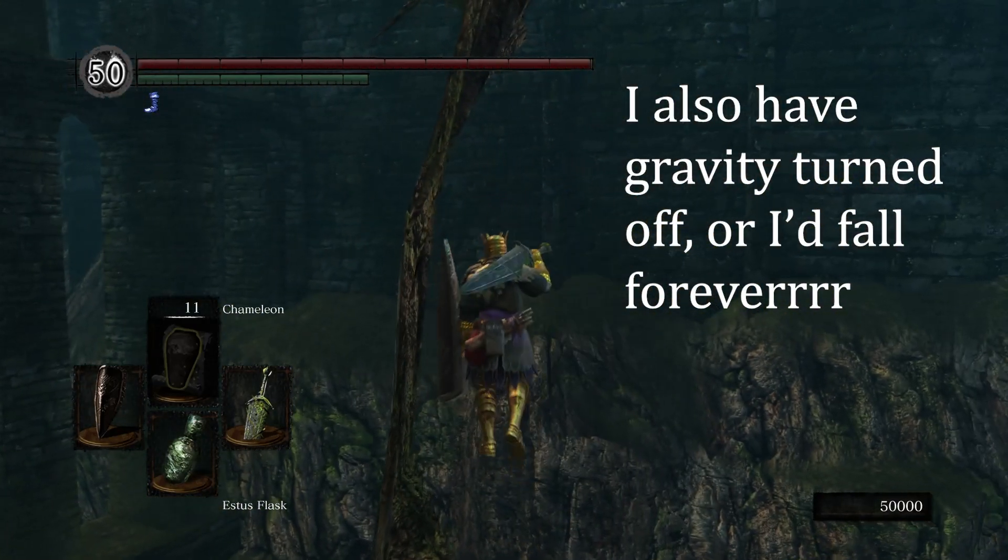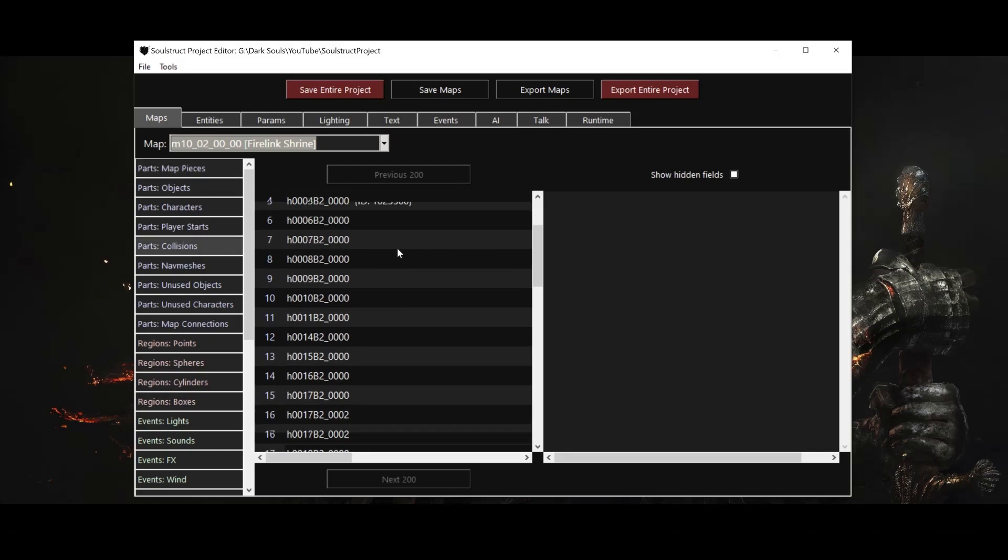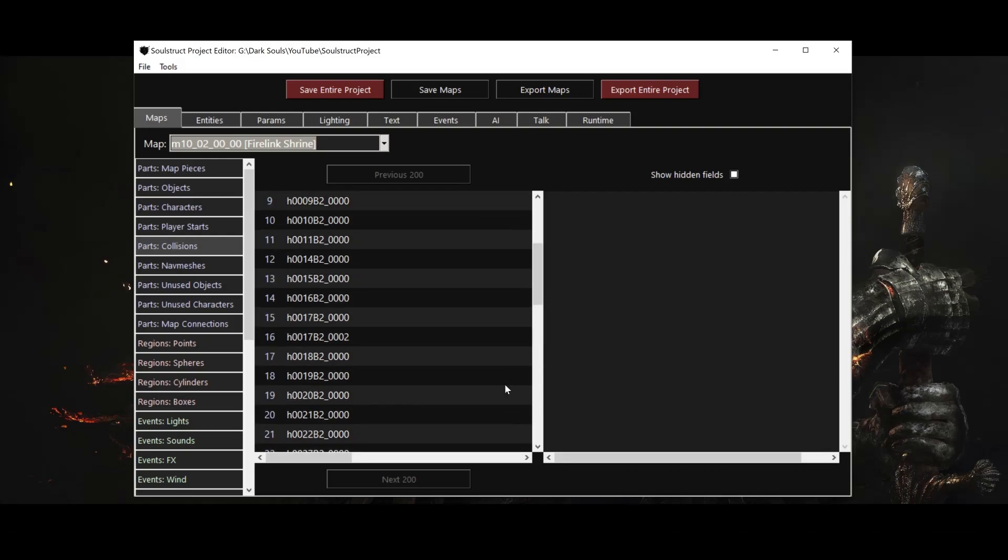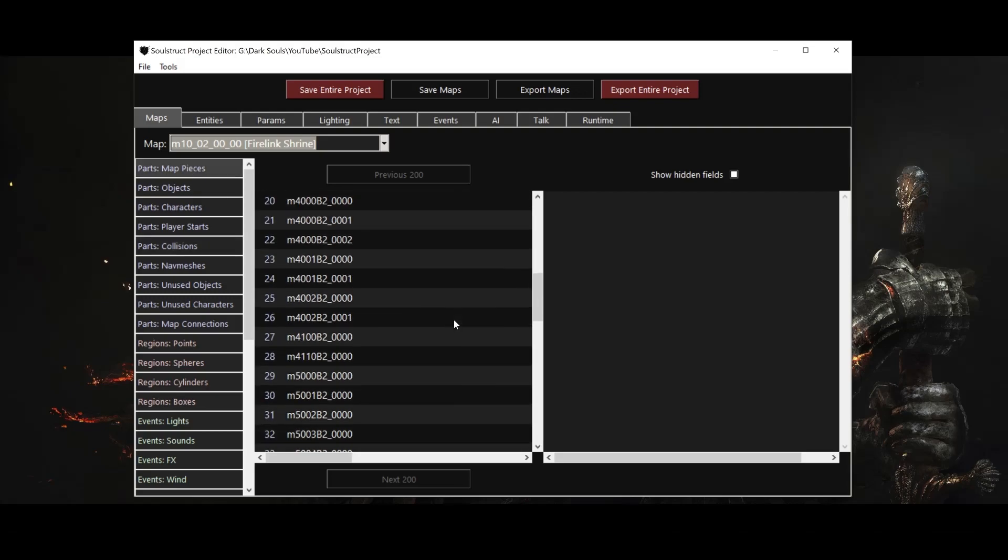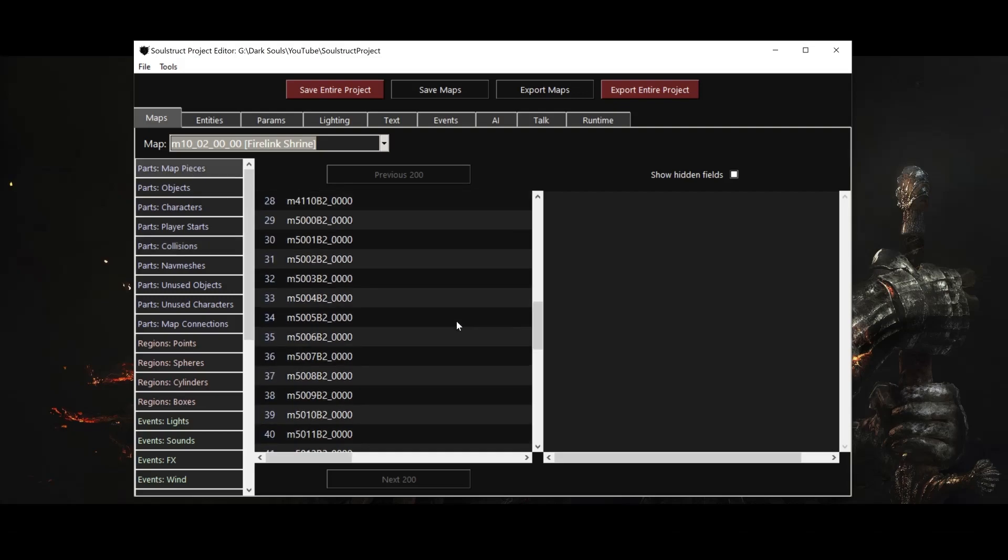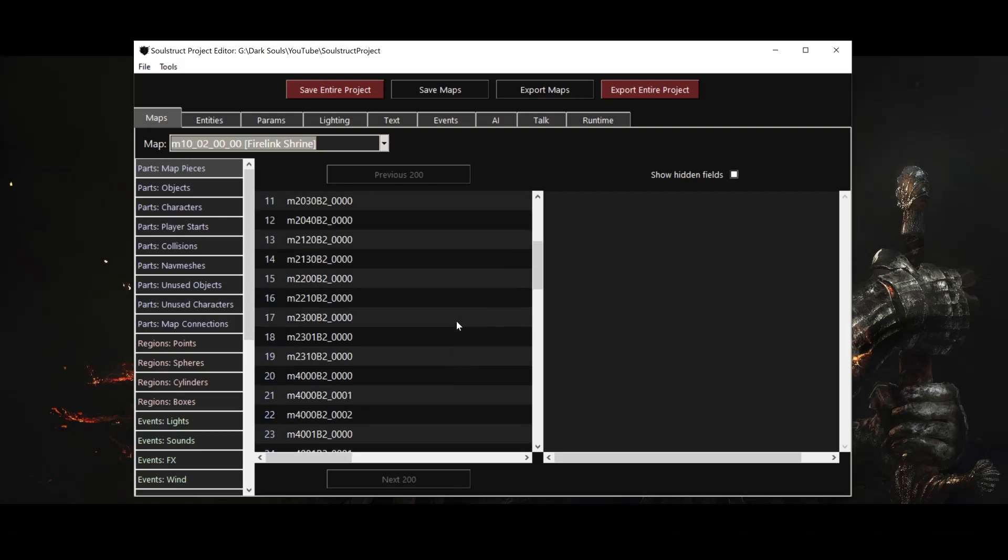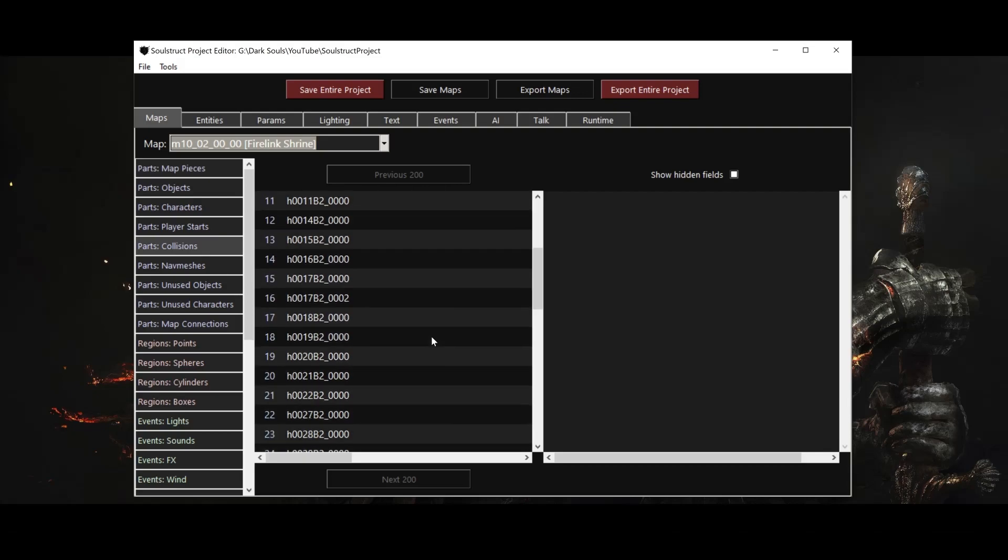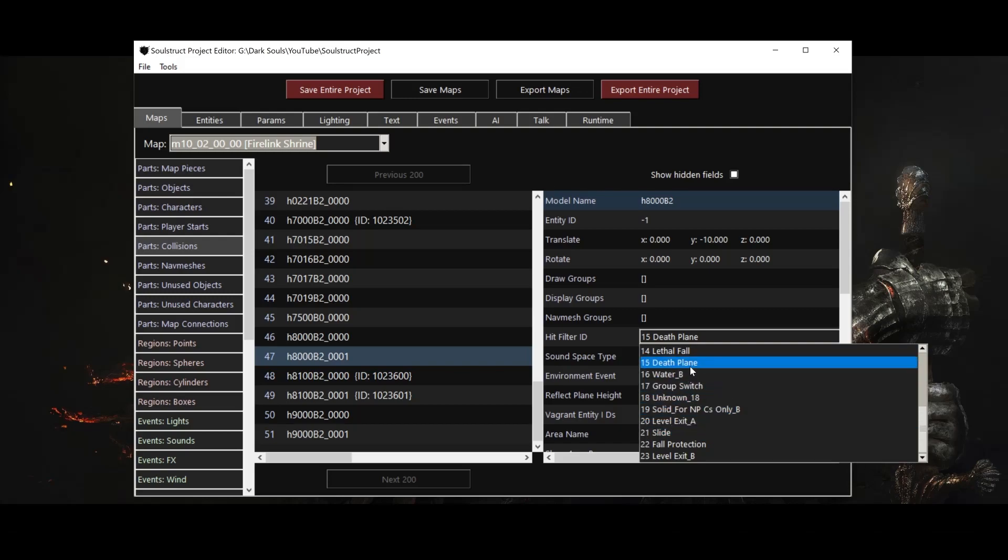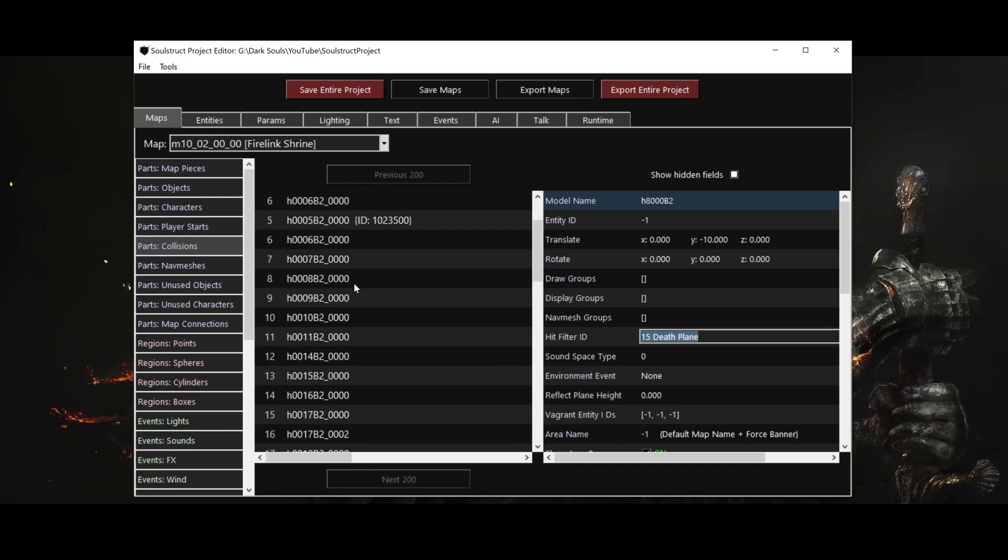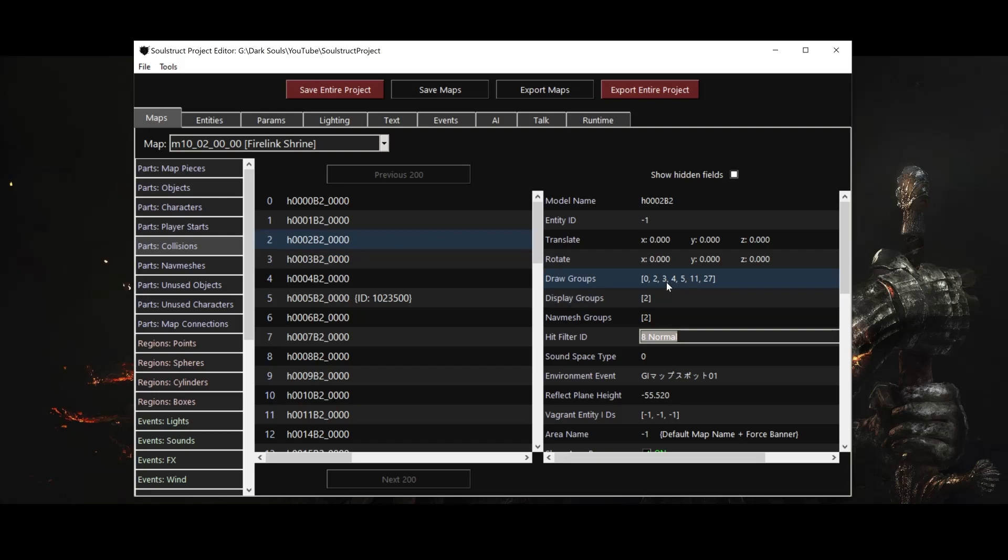Note that these map pieces are for appearances only. Physics are provided by collisions, which are invisible 3D meshes that form floors, walls, and ceilings. Naturally, these collisions usually overlap the map pieces perfectly, but there are plenty of map pieces that are partially or entirely without collisions, like distant scenery or high parts of cliffs the game never expects you to be able to reach. There are also special types of collisions that serve functions other than just being a solid barrier, like kill planes and death camera trigger planes, or collisions that only exist for enemies. Collisions also control which parts of the map are visible at any given time. When the player stands on a collision, they activate one or more display groups. Any entry in the map whose draw groups overlap the display groups of the player's current collision, whether it's another collision, a map piece, an object, or a character, will be enabled in the game.